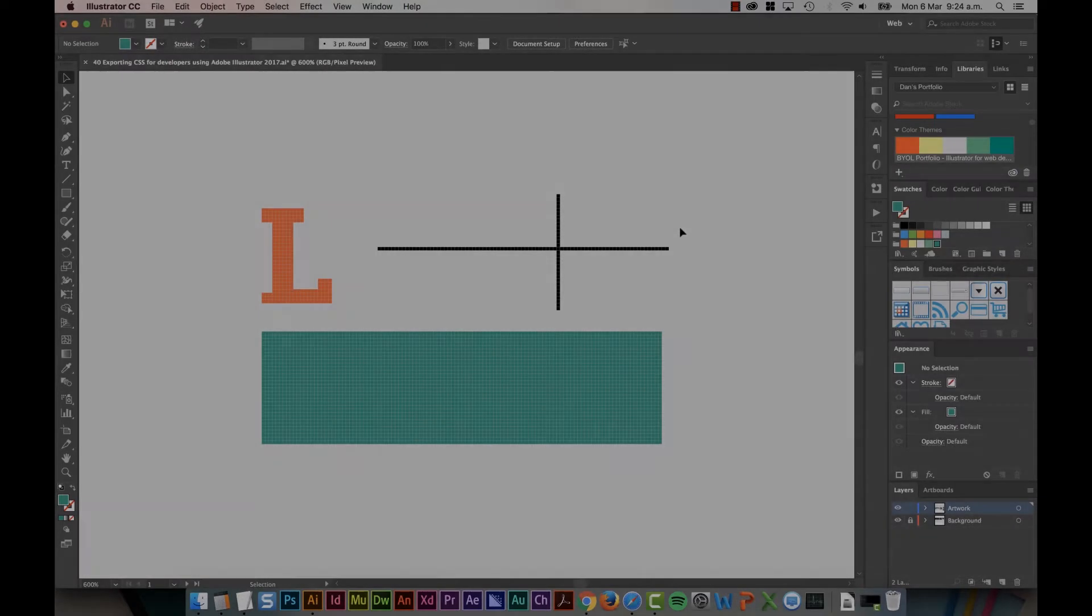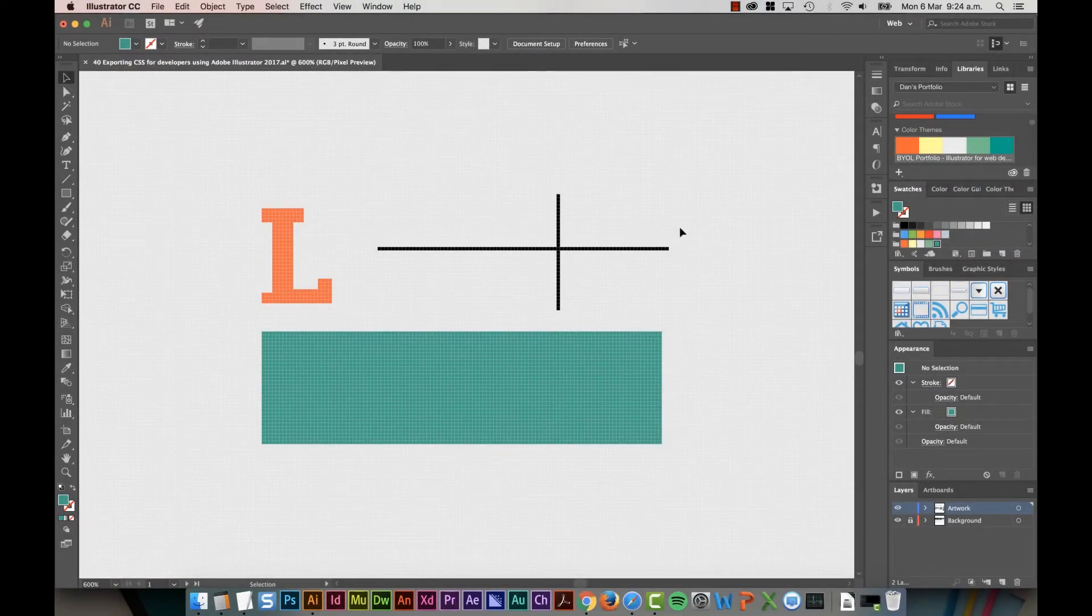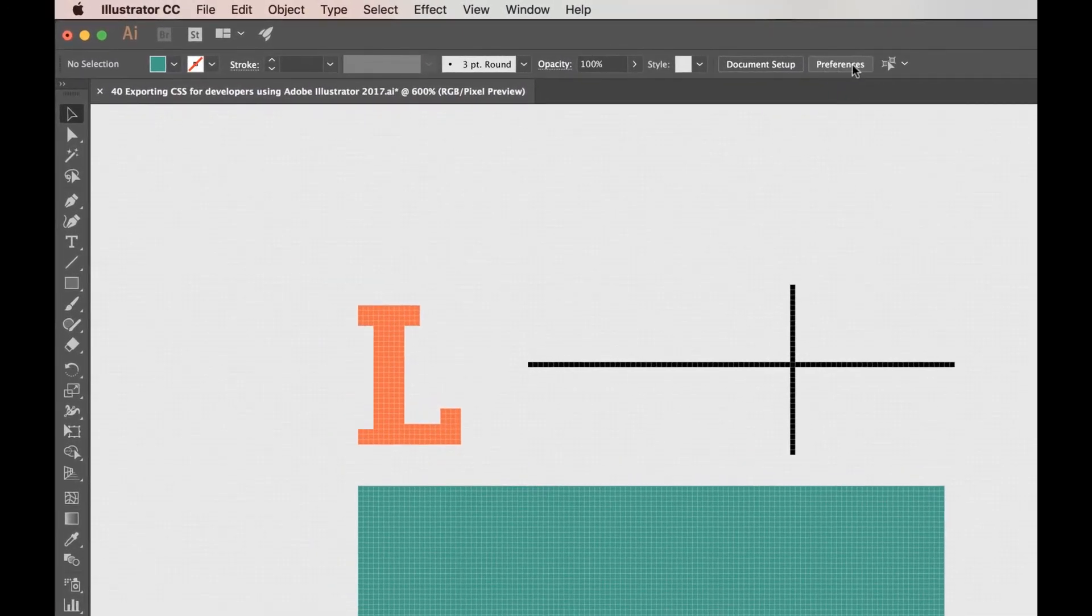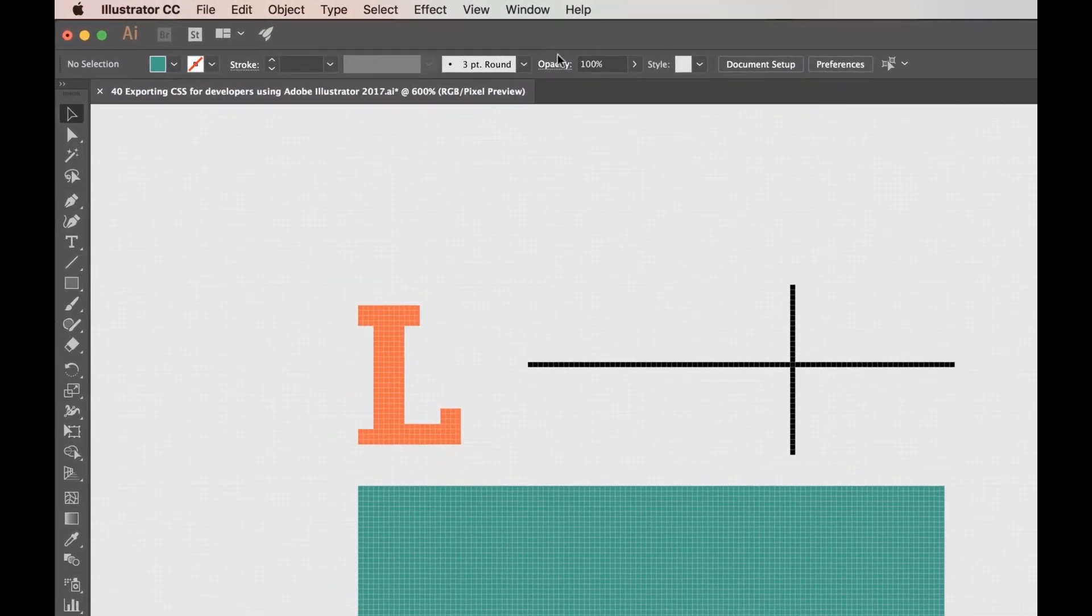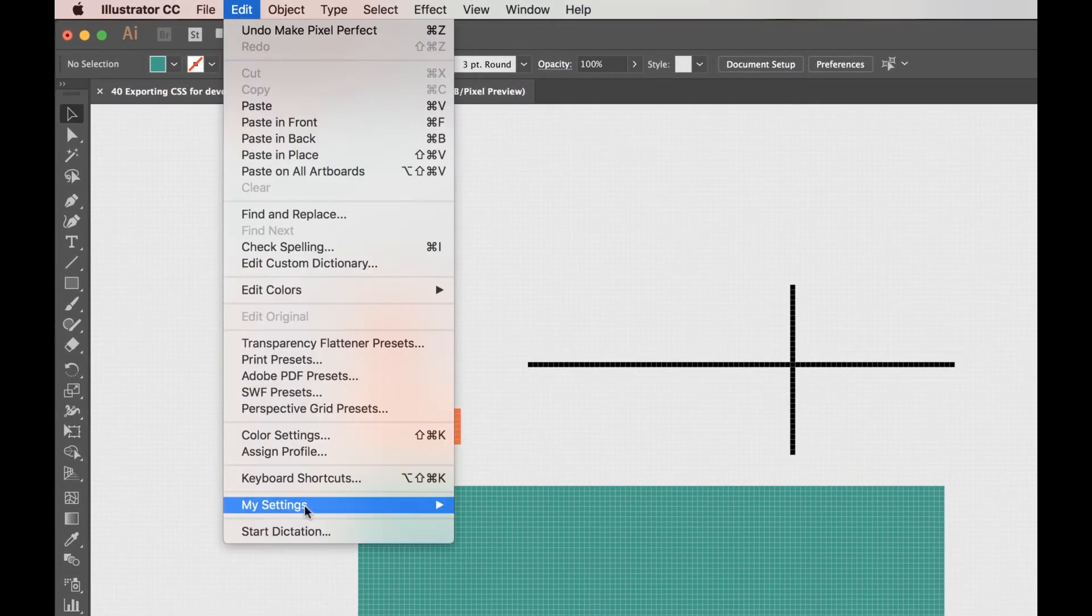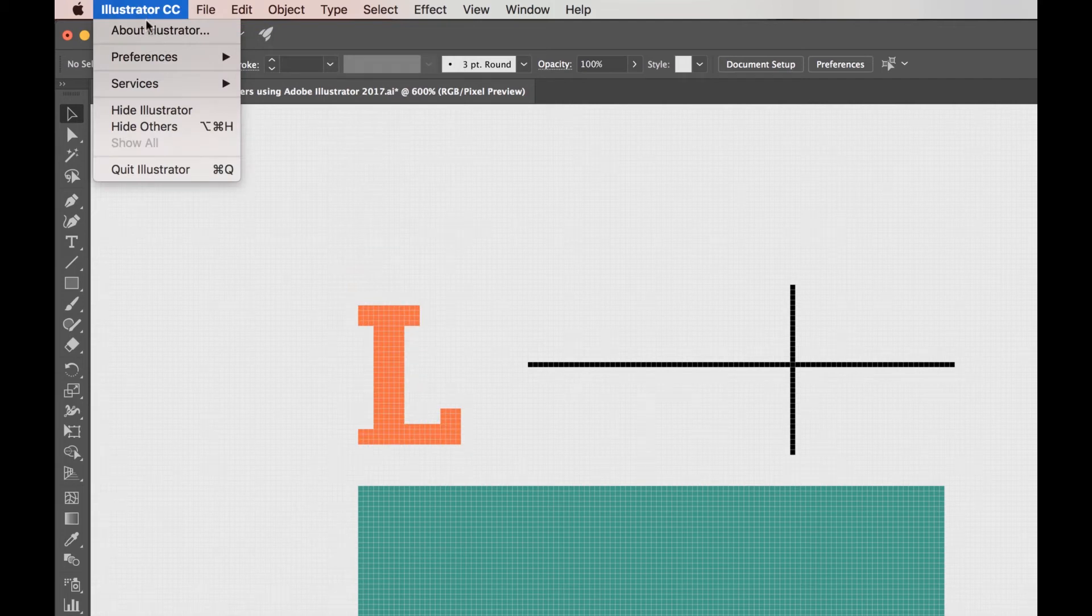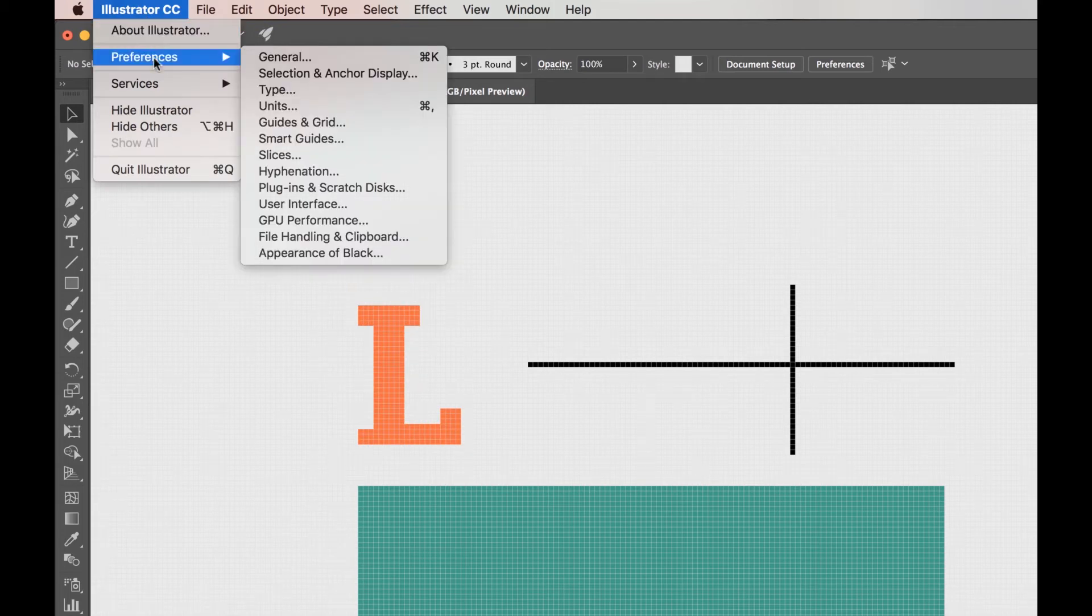So before you start working on any web project or UI design project, you're going to have to change your Preferences to Pixels because we can't use anything else online. So with nothing selected, I can go up to here where it says Preferences, or I can go down to Edit Preferences on a PC, or in the case of my Mac here, it's under Illustrator Preferences, Units.